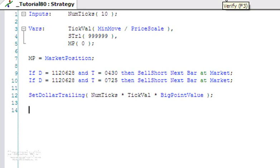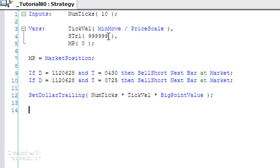NumTicks is just the number of ticks that are going to be in our trail. I've then calculated within the variables TickVal, which is equal to the MinMove divided by PriceScale. I've created a variable where we're going to store our trailing value.